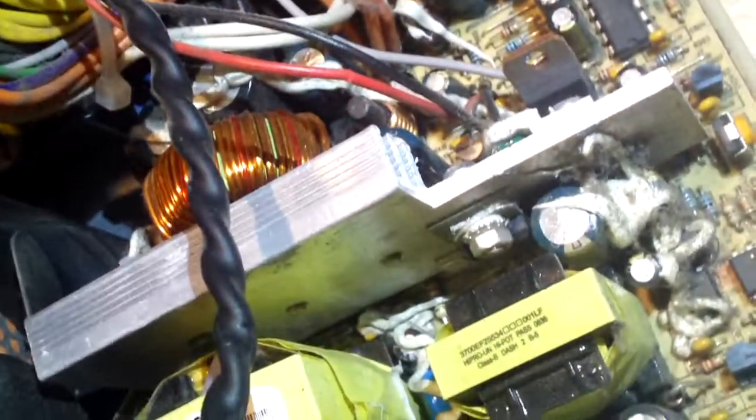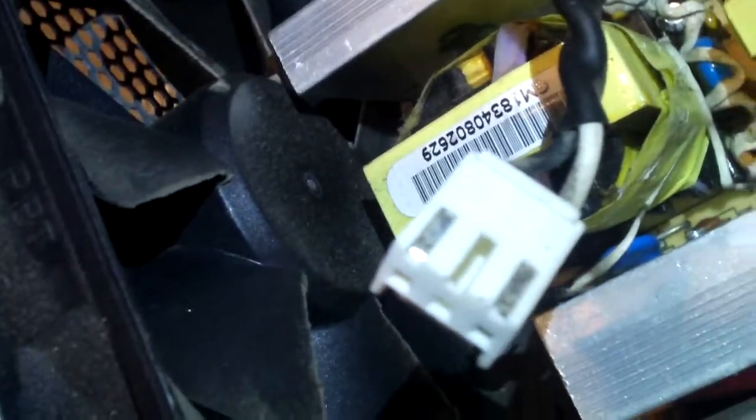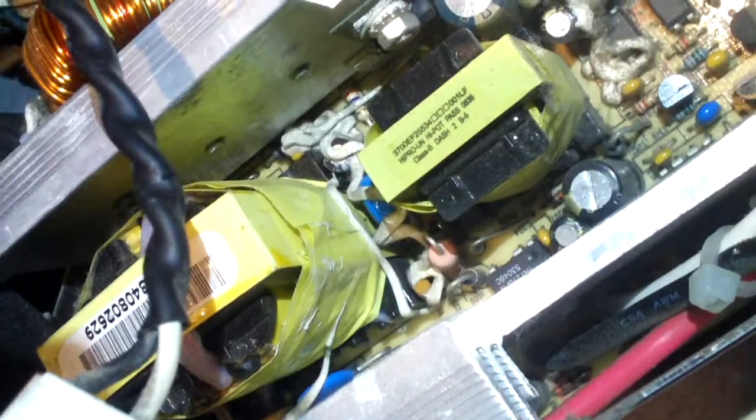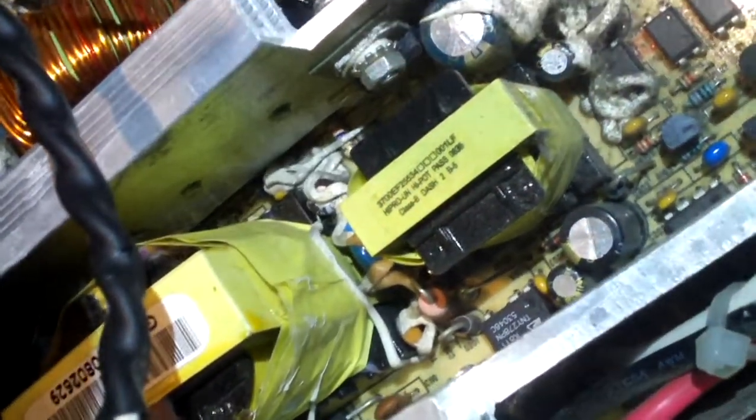But, yeah. I think I'll just scrap this one because I don't really feel like fixing it. Because I got one up there that works. And I don't have a very high demand for these kinds of power supplies. These proprietary units. It'll be a half decent source of parts for me.